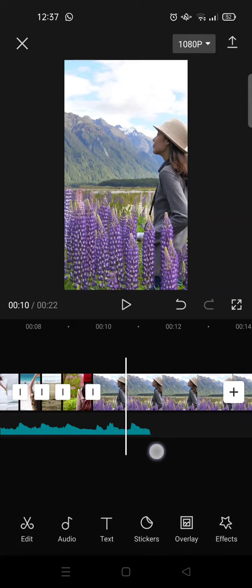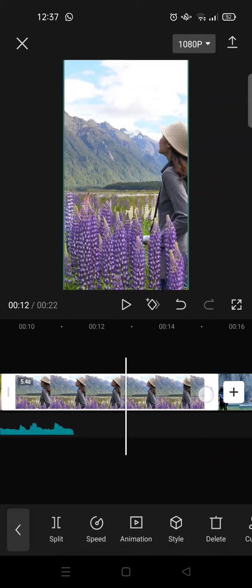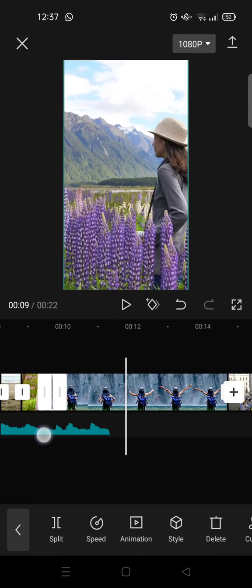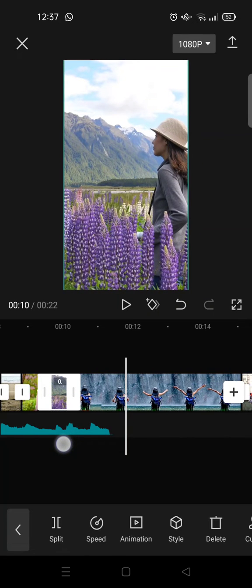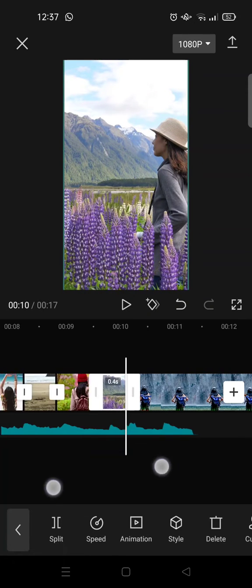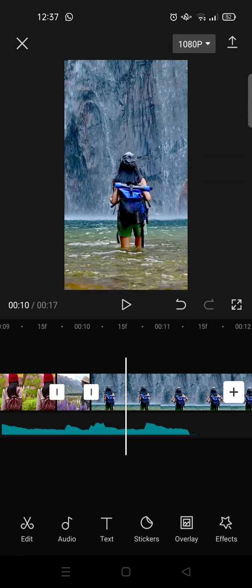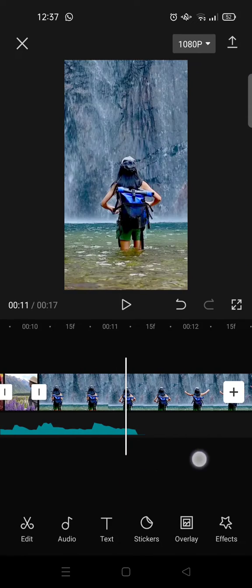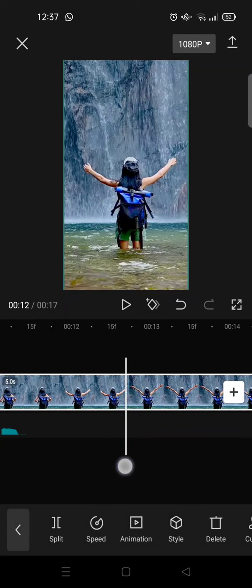Then the seventh clip, 0.4 seconds. Okay, and the last two clips, 0.6 seconds.